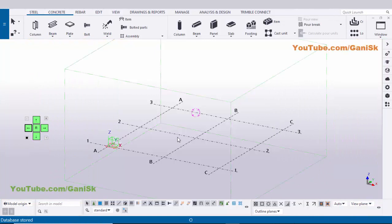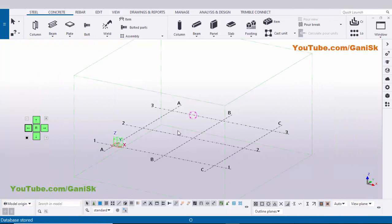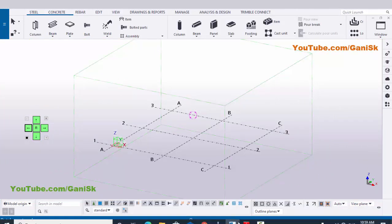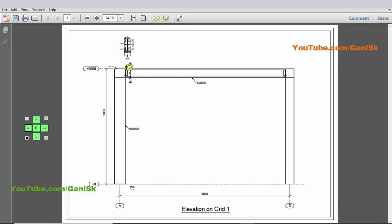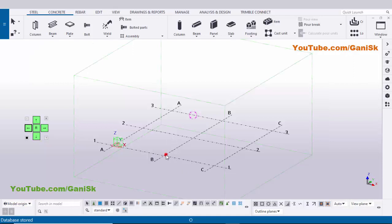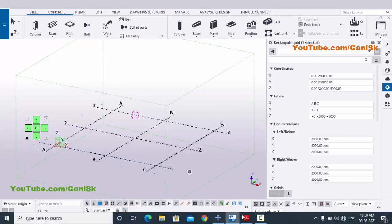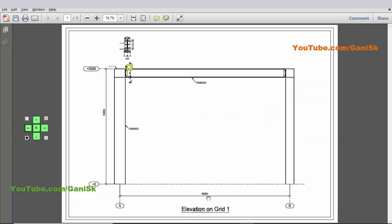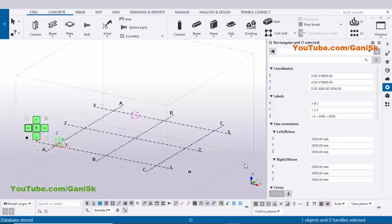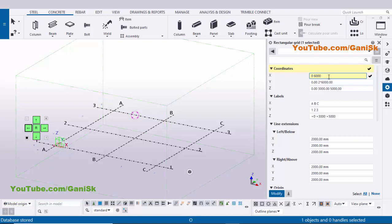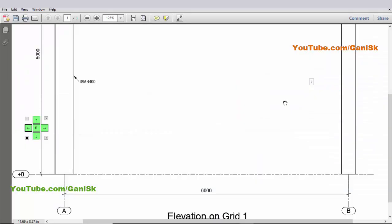Open Tekla Structures with Indian environment. Now we're going to create grids. In our example we have grids A, B and one grid, so we need to edit this grid. Double click on this grid. In the X direction we need two grids — A and B — with spacing 6000, so enter zero and 6000. In the Y direction we require only one grid.